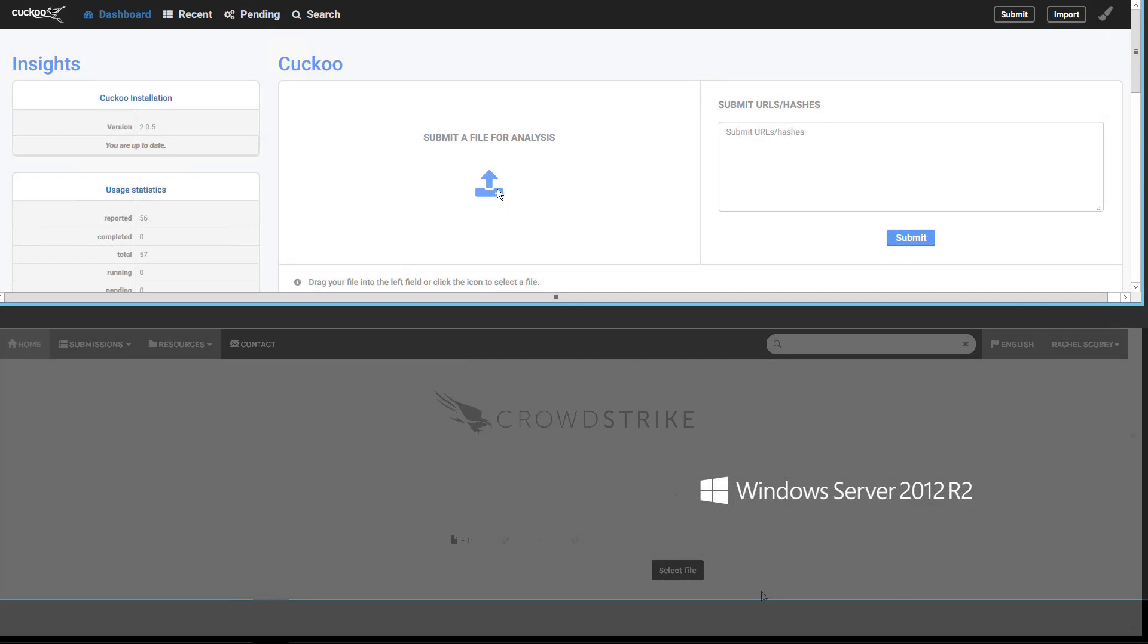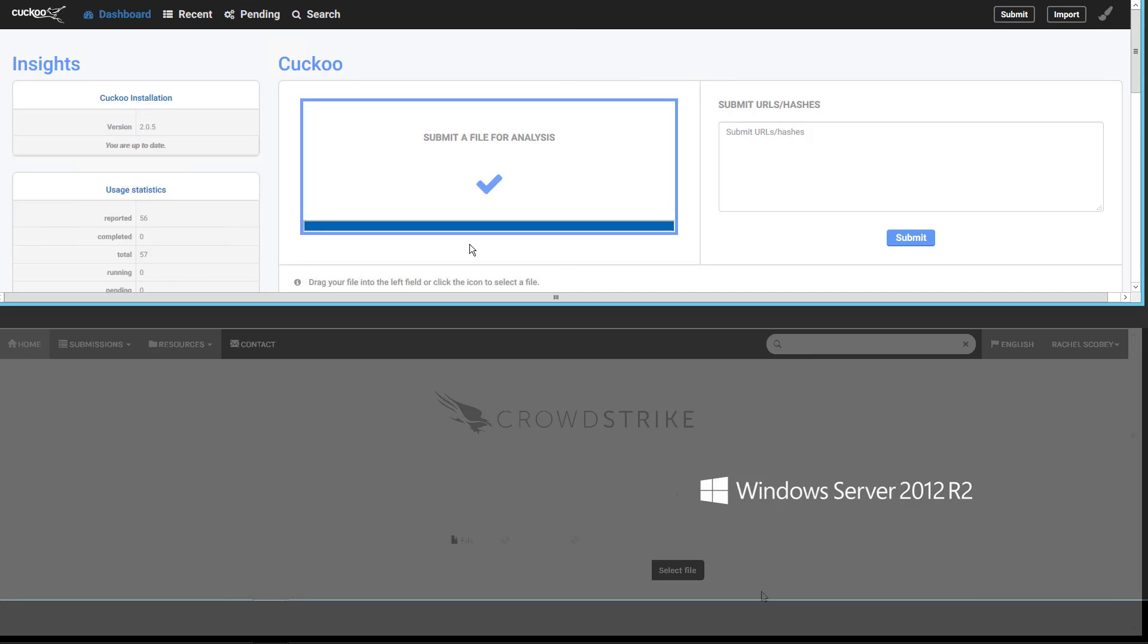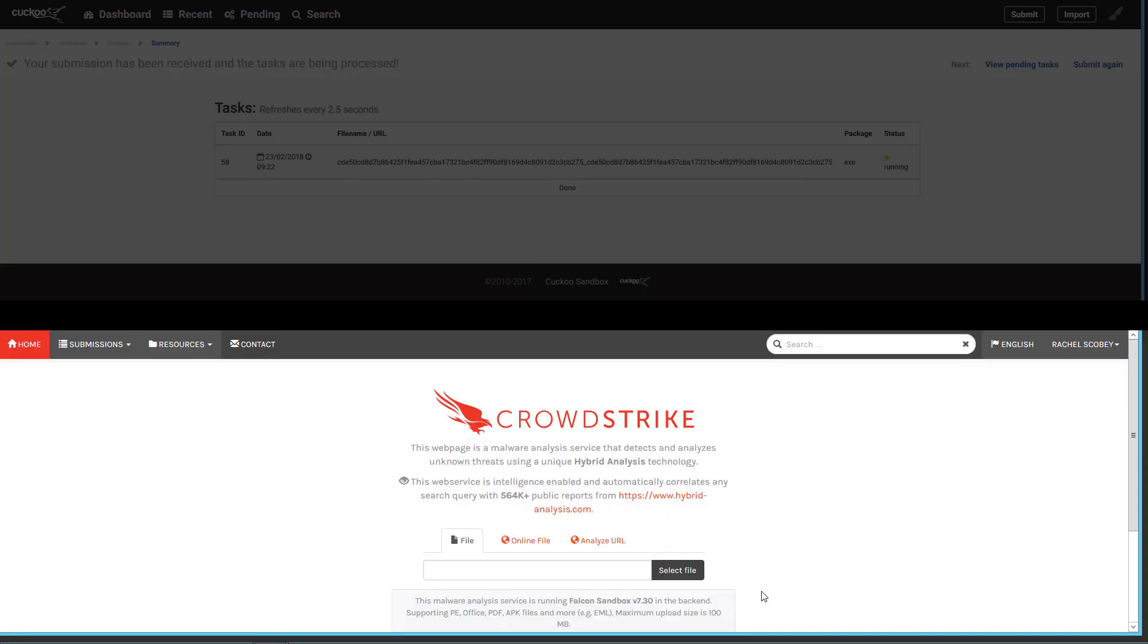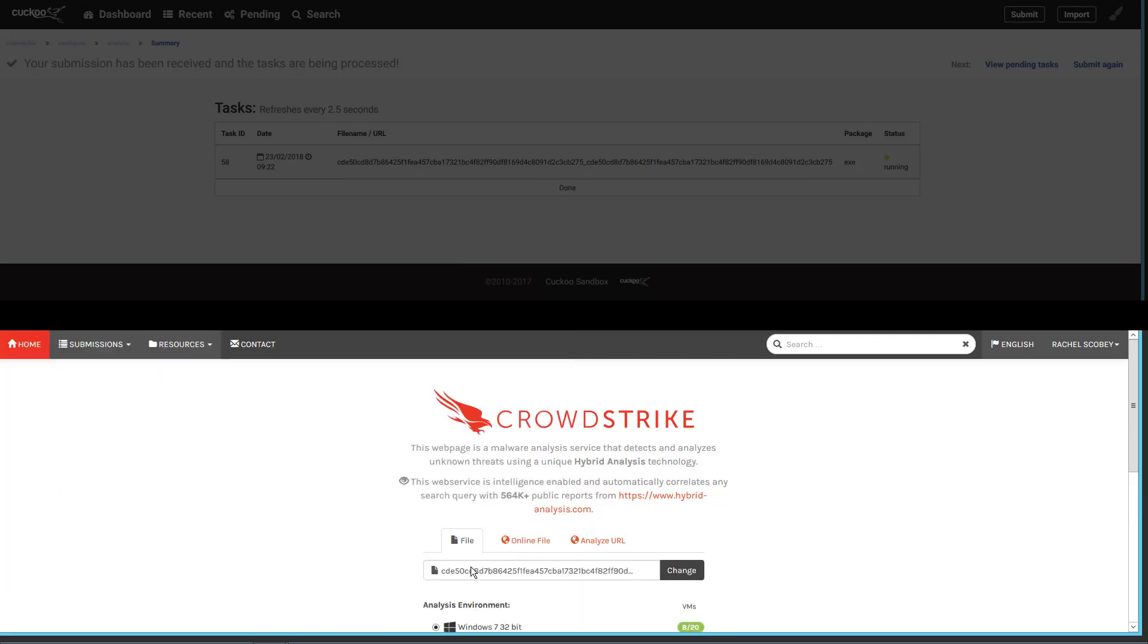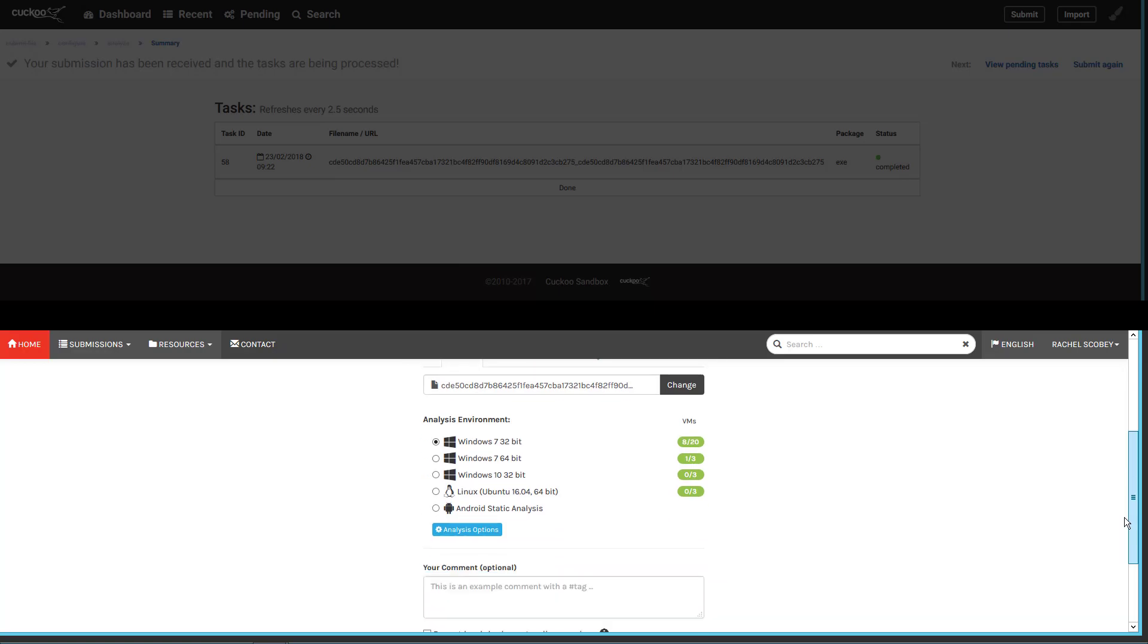To begin we are going to do a side-by-side comparison with a competitor. We will first upload a sample to Cuckoo and submit it for analysis. While that is running we will upload the exact same file to Falcon Sandbox so that we can compare the results. We want to understand how CrowdStrike's anti-evasion techniques and hybrid analysis compare to other vendors.